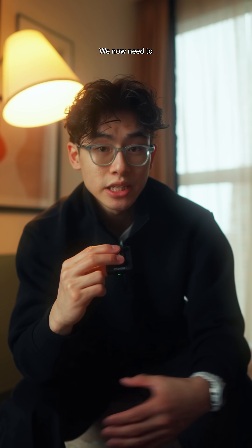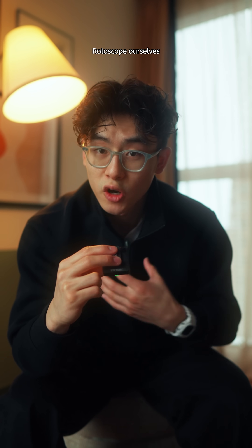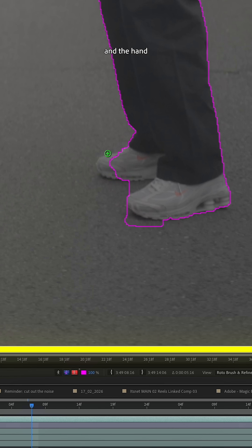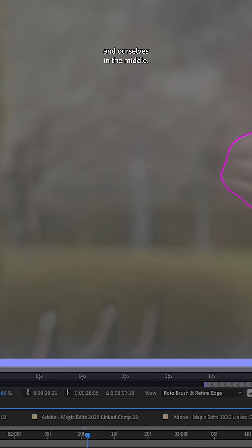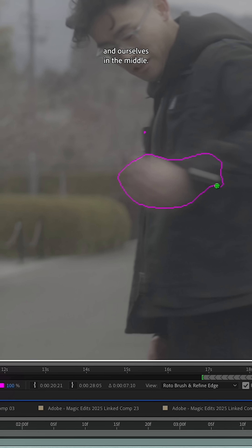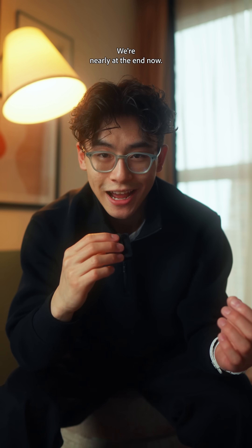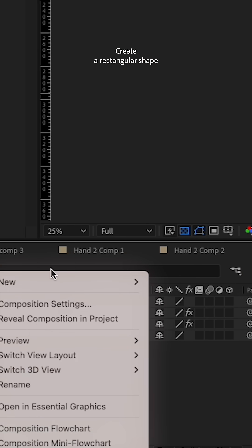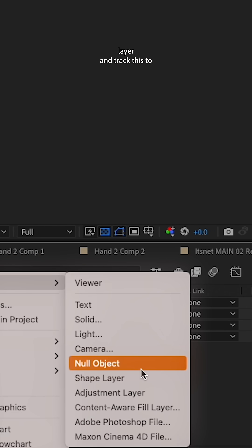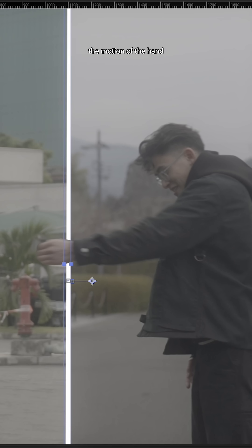Once you're done, select the two layers, right-click, and replace them with an After Effects composition. You now need to rotoscope yourselves and the hand, keeping the hand on the top layer and yourselves in the middle.